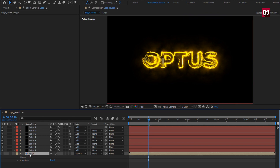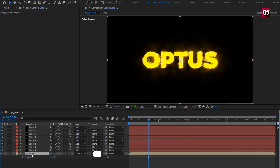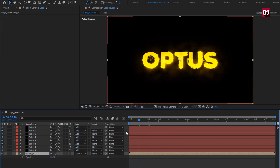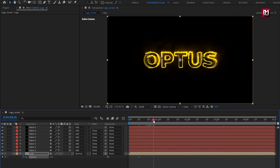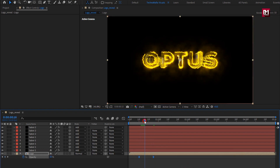Enable the logo composition. Press T to bring up opacity. At 10 frames, create a keyframe for opacity and set opacity to 0%. At near about 25 frames, set opacity to 70%. Select the keyframes, change keyframe assistant to Easy Ease. You can see the preview.